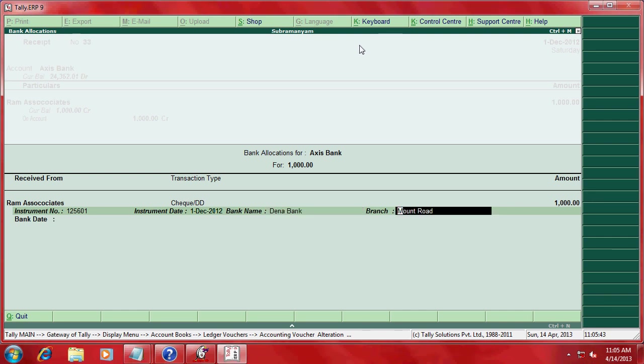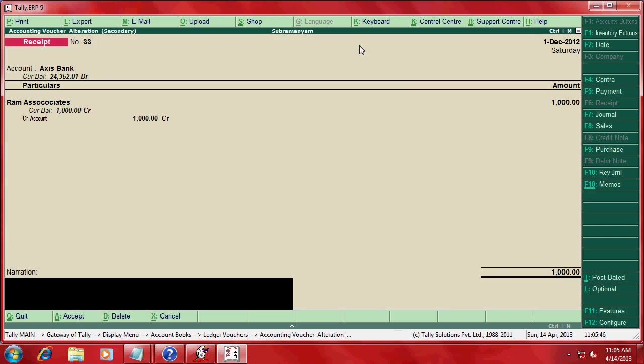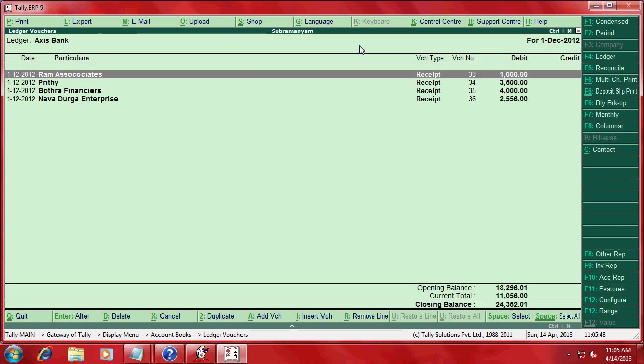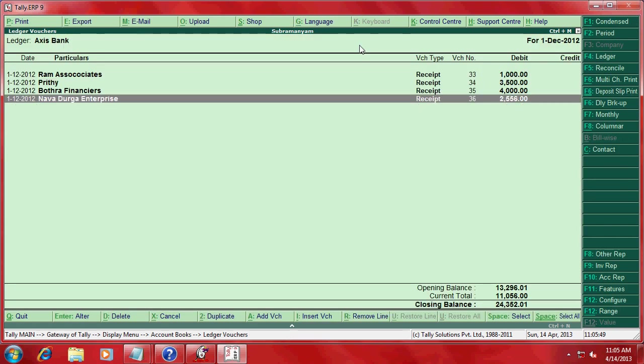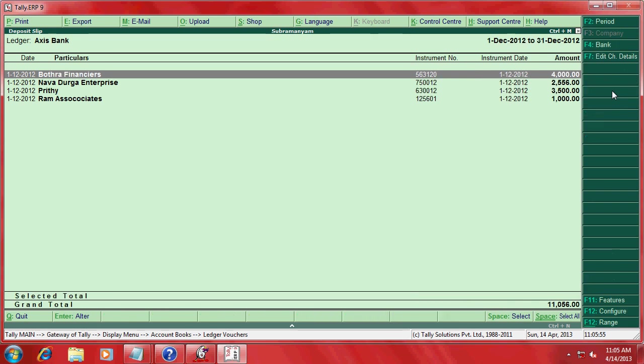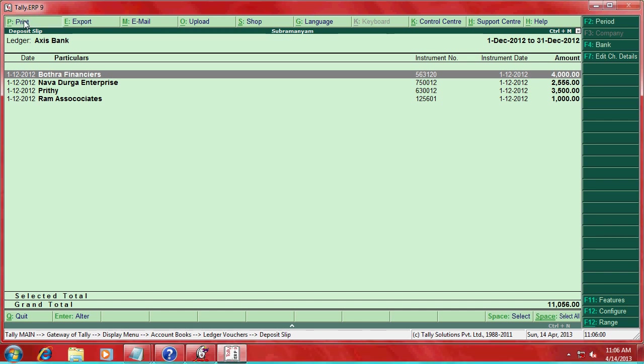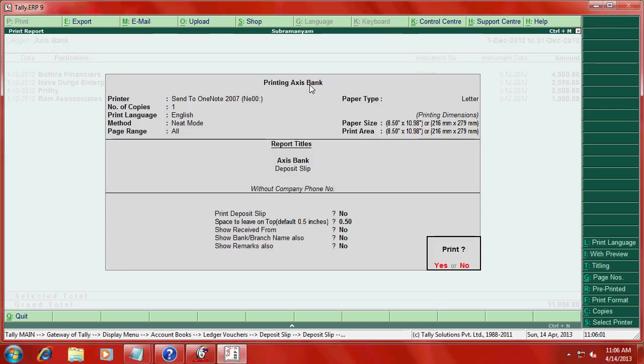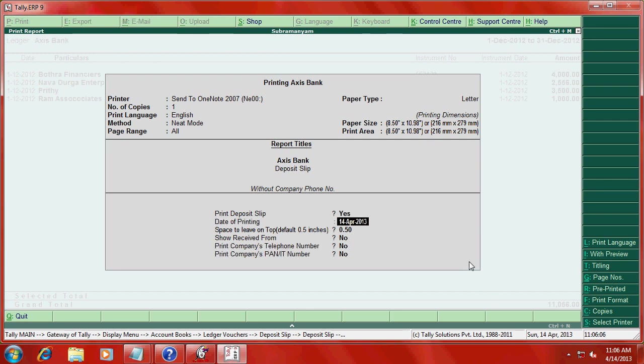Like this you enter all this, then go here deposit, print, print challan. Now print button here.